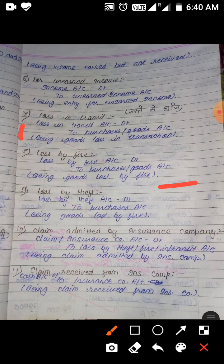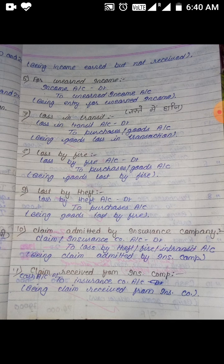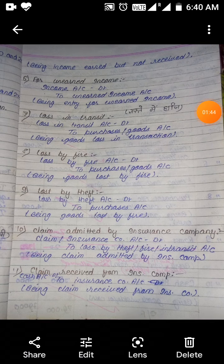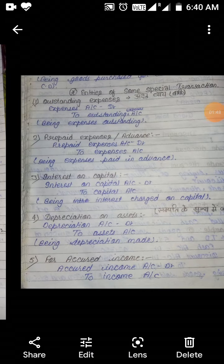Next, claim admitted by insurance company: Claim or Insurance Company Account DR to Loss by Fire, Theft, or Transit Account, being claim admitted by insurance company. Next, claim received from insurance company: Cash Account DR to Insurance Company Account, being claim received from insurance company.